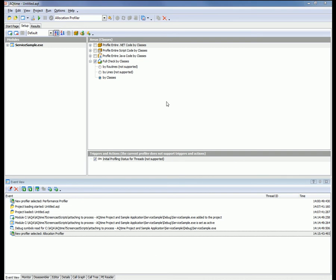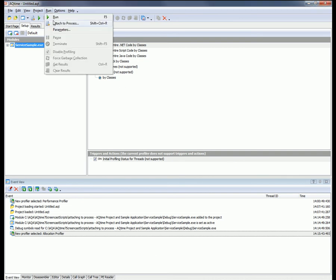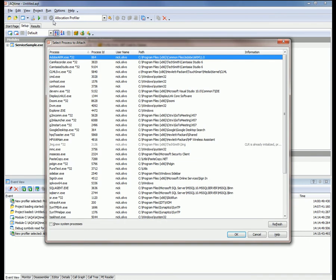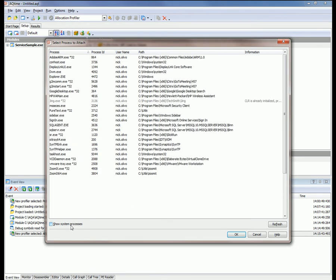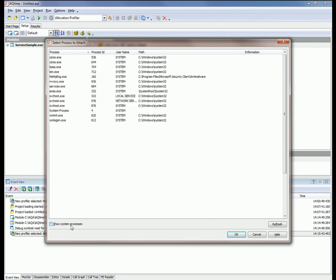Okay. So now we're ready to start profiling. So to do that, I'll select Run, Attach to Process from the main menu here, and AQTime invokes this Select Process to Attach to dialog. This dialog displays a list of all the processes that exist in the operating system at this point in time. Now, by default, system processes are hidden, and because our service is running under the system account, it's also hidden. So to make it visible, I'm going to check this Show System Processes box.